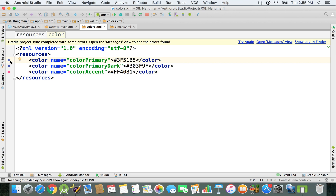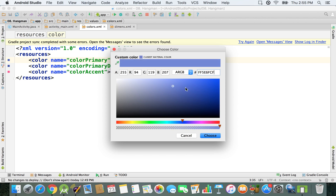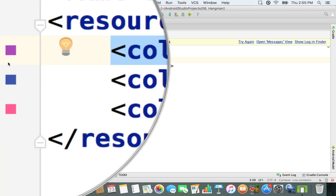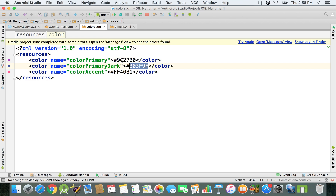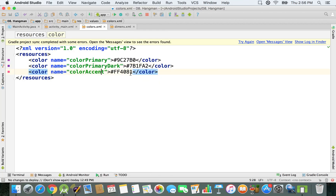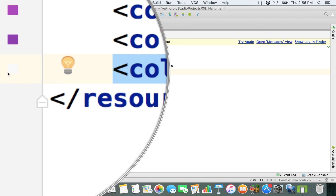If you don't want to specify the hash code manually, you can go to this preview, drag over to select the color you want, and click choose. I'm not going to use that tool — I'm going to type in some hash codes directly. You can also find hash codes online. I'm using my own hash codes: the first gives this purple color, then for the primary dark color I'm using a different tone — 7B1FA2 — and for the color accent I'm using F7F7F7, which is a quite white color.